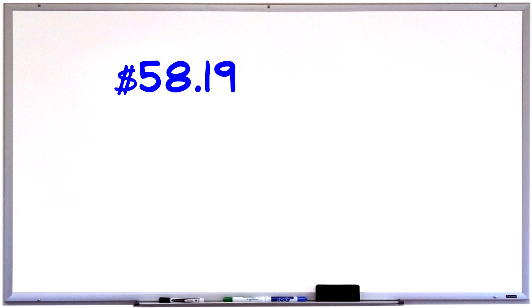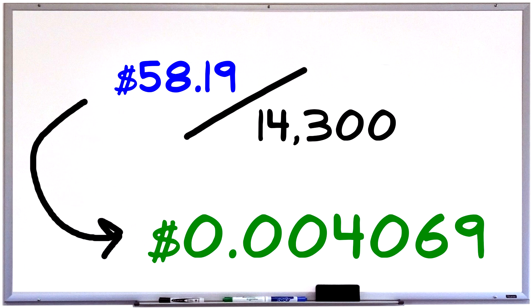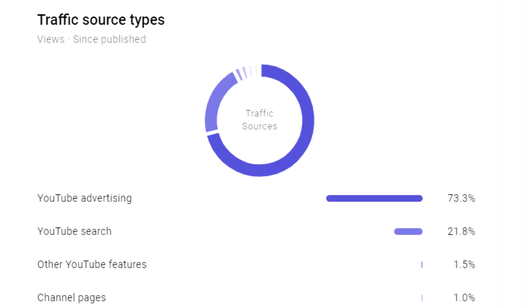Then, if you take that number and you divide it by how many views it's gotten just on Google Ads alone, not organically, that gives you about 0.004 cents, which is about as low as it gets. Now, I round up to 0.005 cents because not all views from this video came from the ad, which means not all revenue from this video came from my ad.